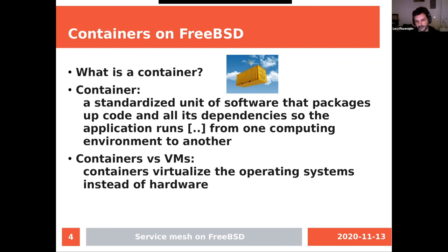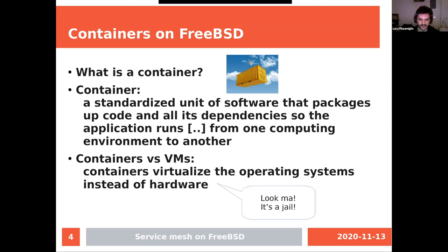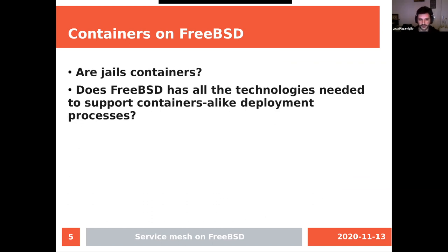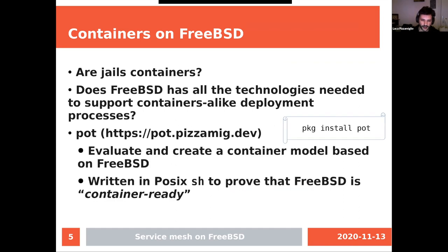An important element is that containers are not virtual machines. Containers virtualize the operating system instead of the hardware, which is very similar to what we know as jails. In fact, it's almost well-known that containers on Linux have their inheritance from jails. So the question is: are jails a container? Can we use FreeBSD to build a technology similar to that, enabling container-like deployment processes?